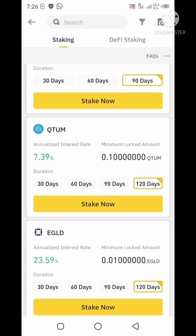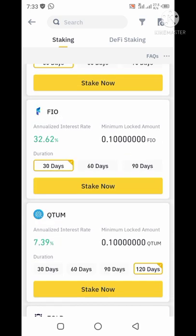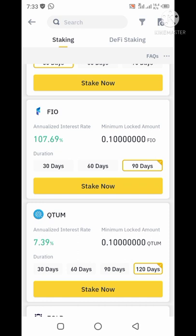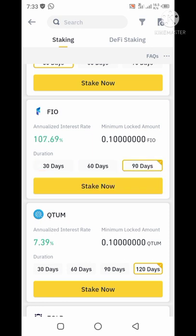Where you can earn more than 100% APY interest. The first token I'm going to look at is the FIO token. At 30 days, it has 32.62% interest; 60 days has 39.79% interest; and 90 days staking has 107.69% interest. The 30 days is still available, the 90 days is still available, but the 60 days has been sold out. So you can stake for 30 days or 90 days.